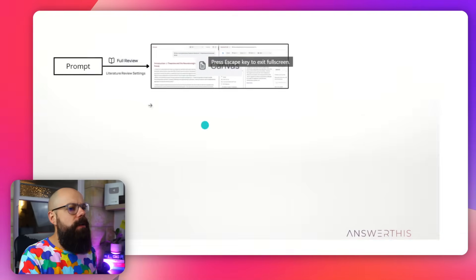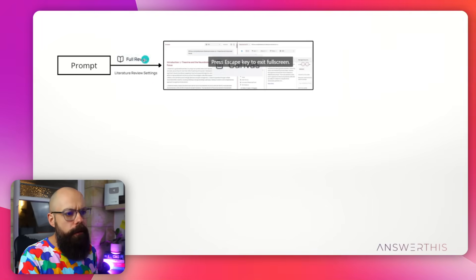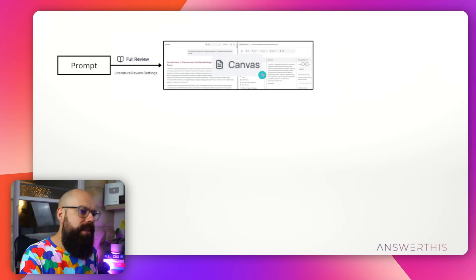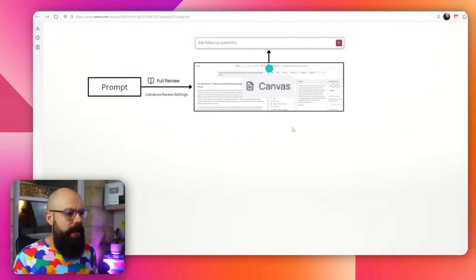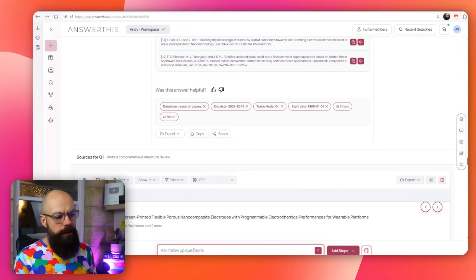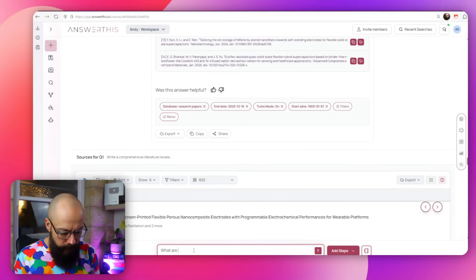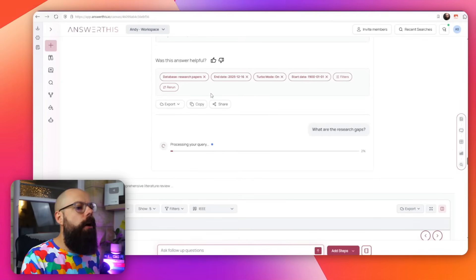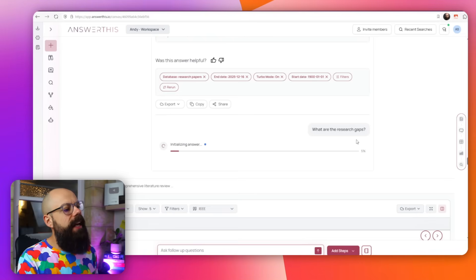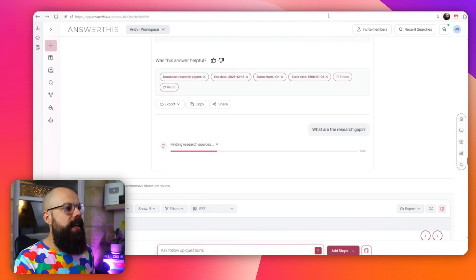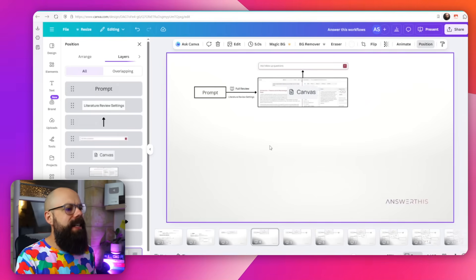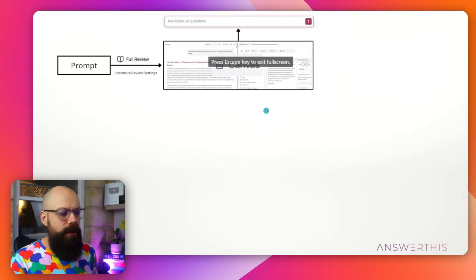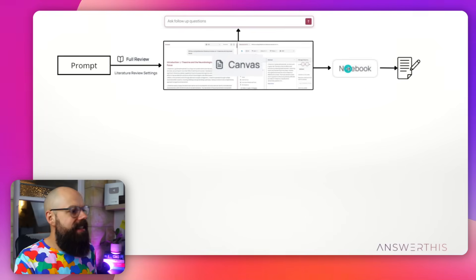This is where the true power of Answer This lies. Because on this canvas, you can do a range of different things. We put in a prompt, we've asked for a full review, we've got these literature review settings, and then we end up with this canvas. The first thing you can do, and probably the most obvious one, is you can ask follow-up questions. You can ask for what are the research gaps. And it on this canvas will allow you underneath that to then get an answer to this question, and it will go find resources and give you that stuff.